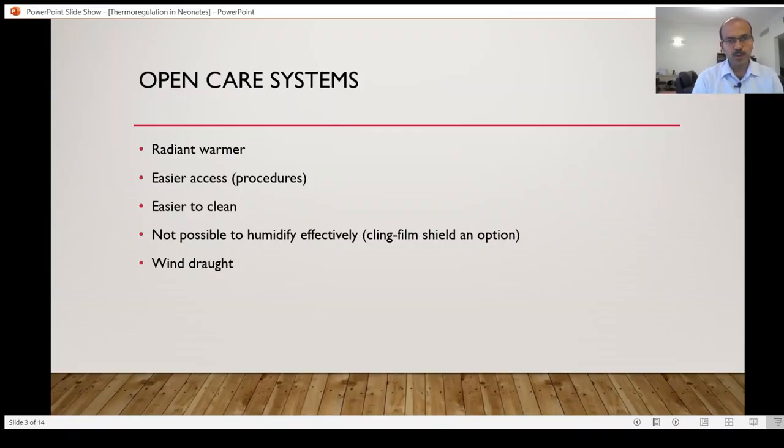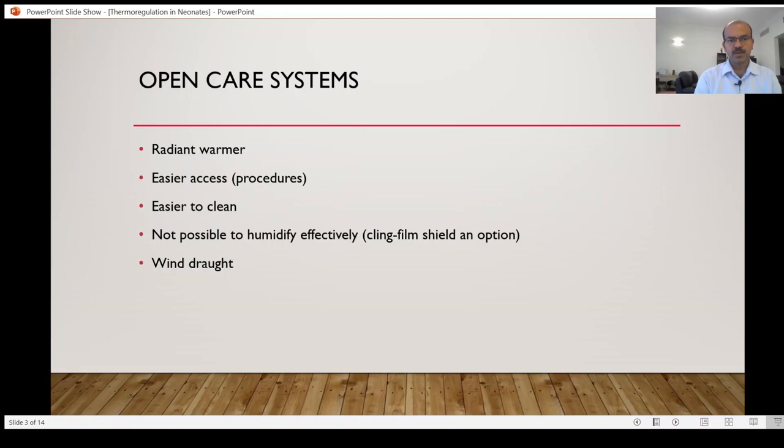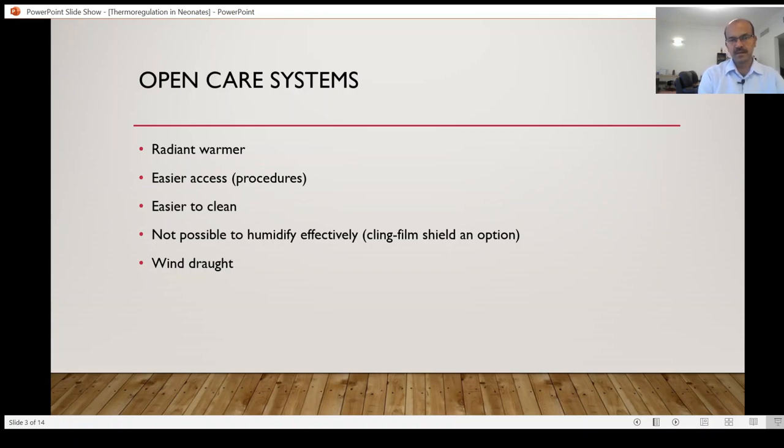When we come to open care systems, these are systems where the radiant warmer is used to provide heat. The main advantage is obviously to have easier access for procedures and they're easier to clean. It is not possible to humidify effectively in the radiant warmer.